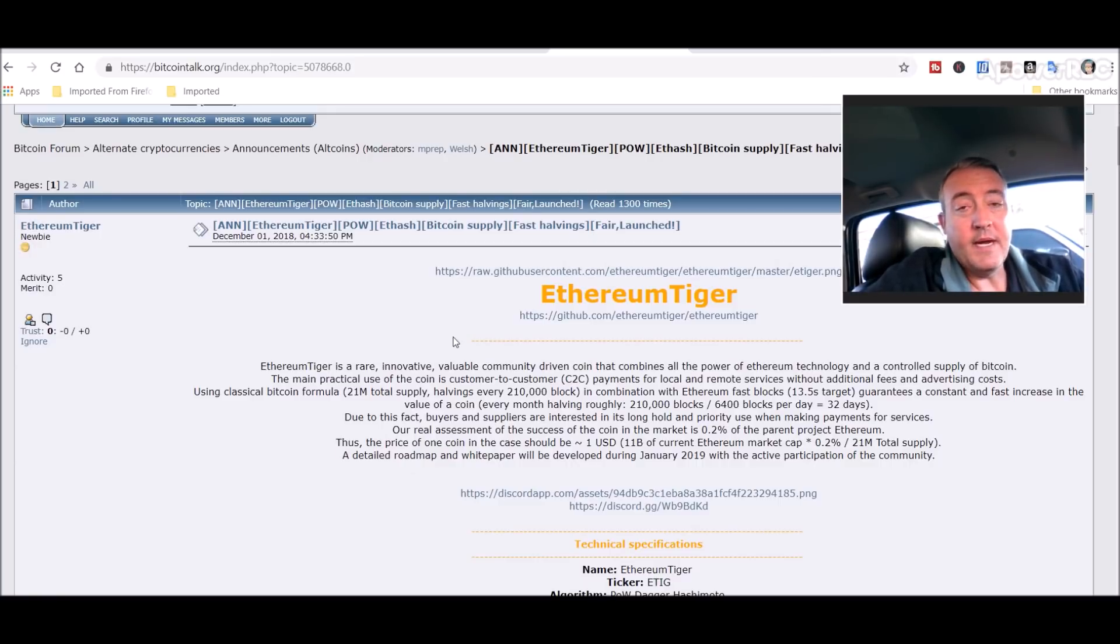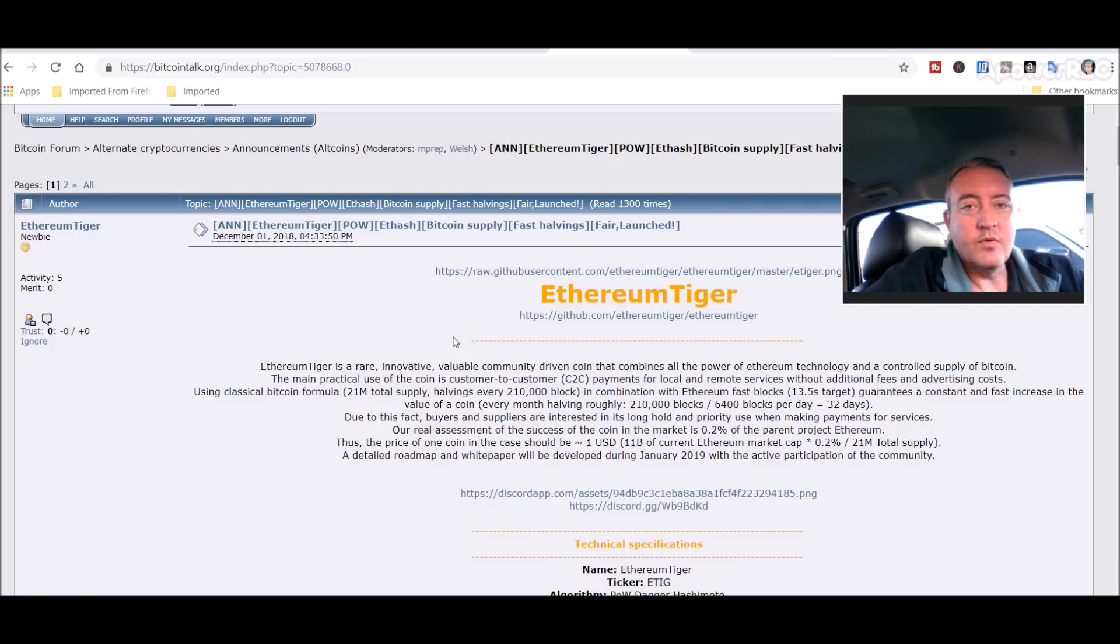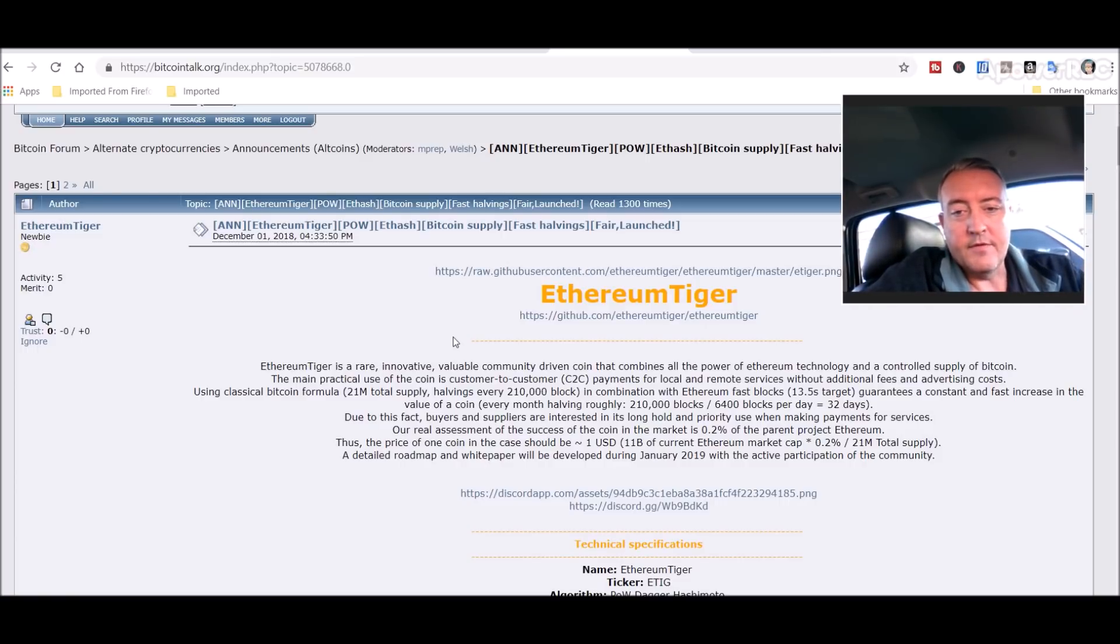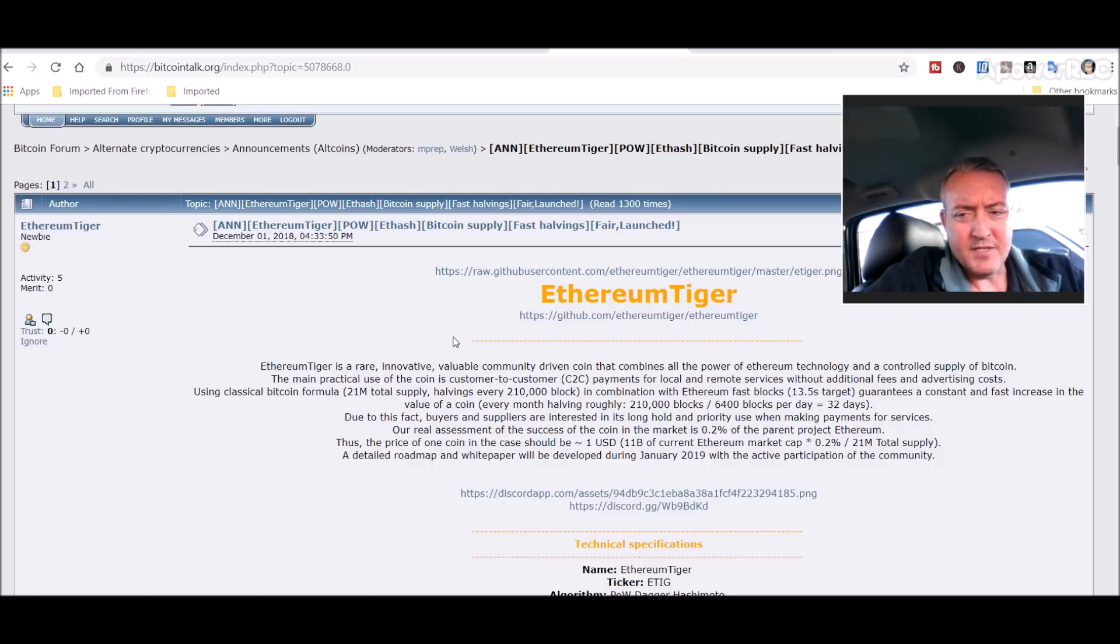But here it is: Ethereum Tiger is a rare, innovative, valuable community-driven coin. It combines all the power of Ethereum technology and a controlled supply of Bitcoin. The main practical use of the coin is customer payments, same as a lot of other coins, for local and remote services without additional fees and advertising costs.